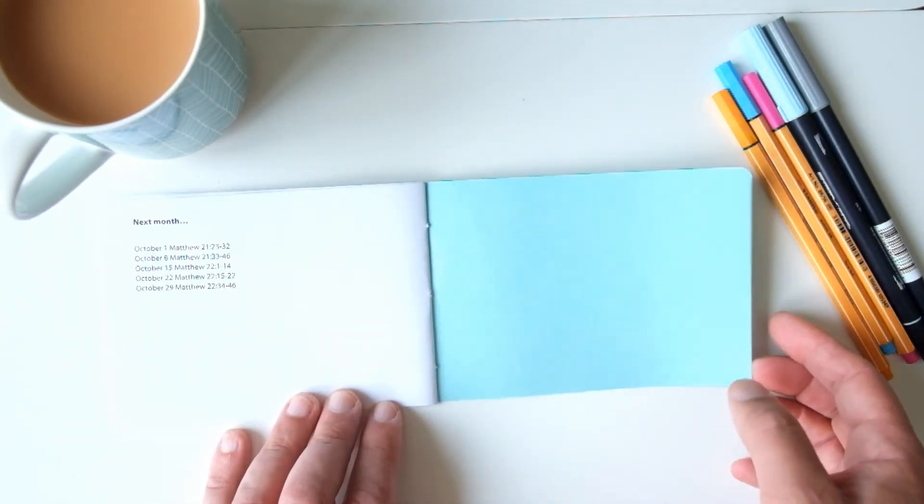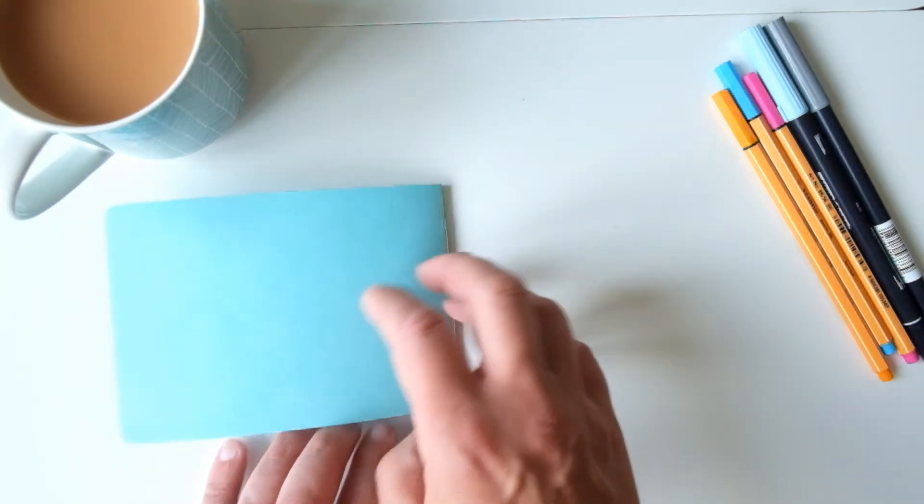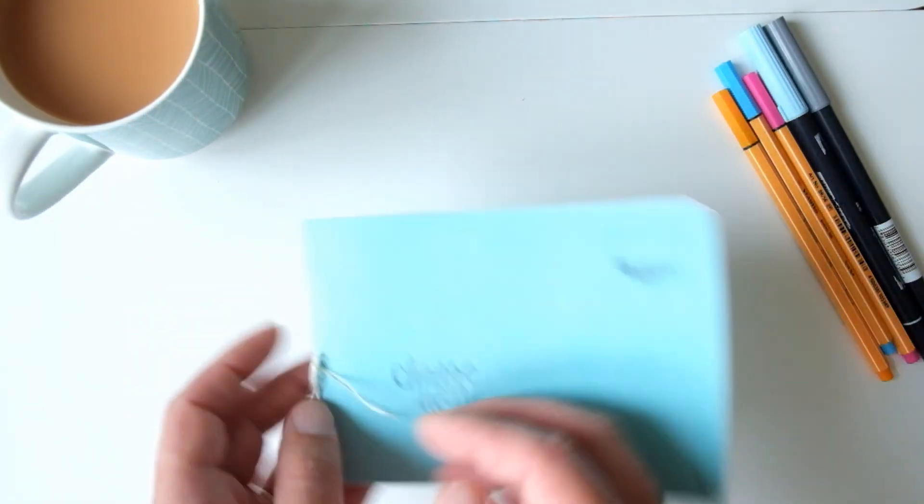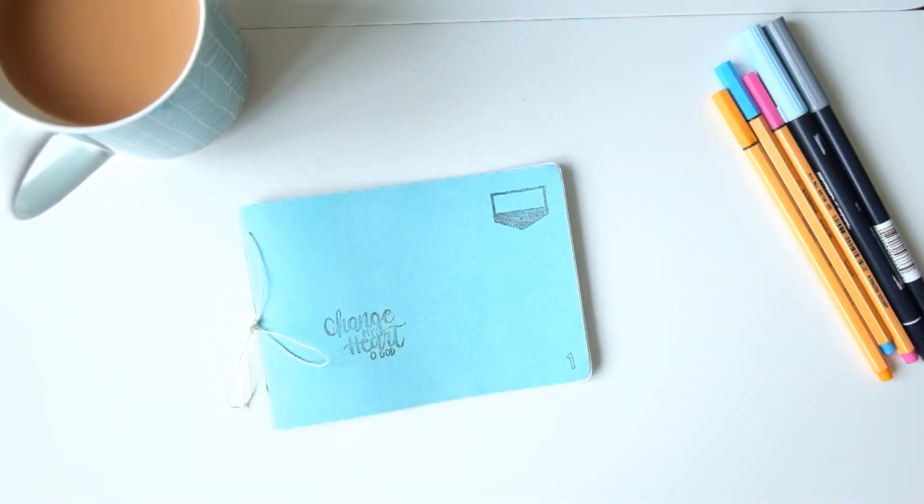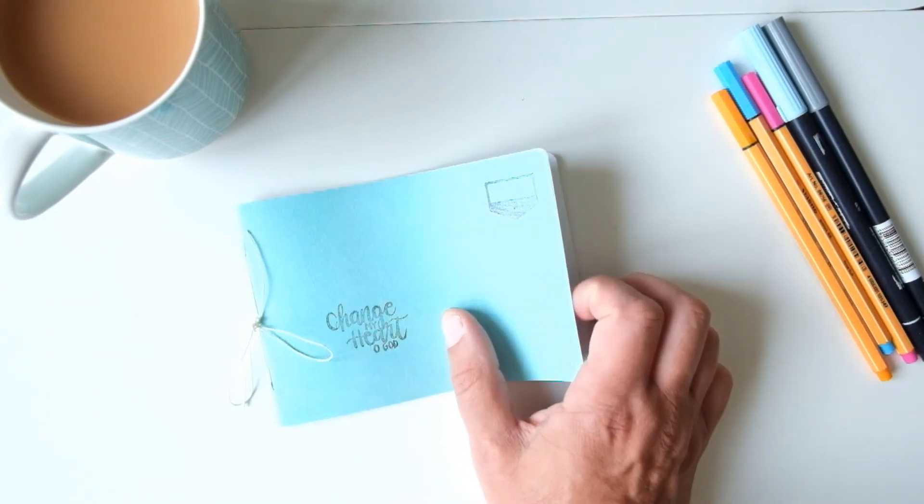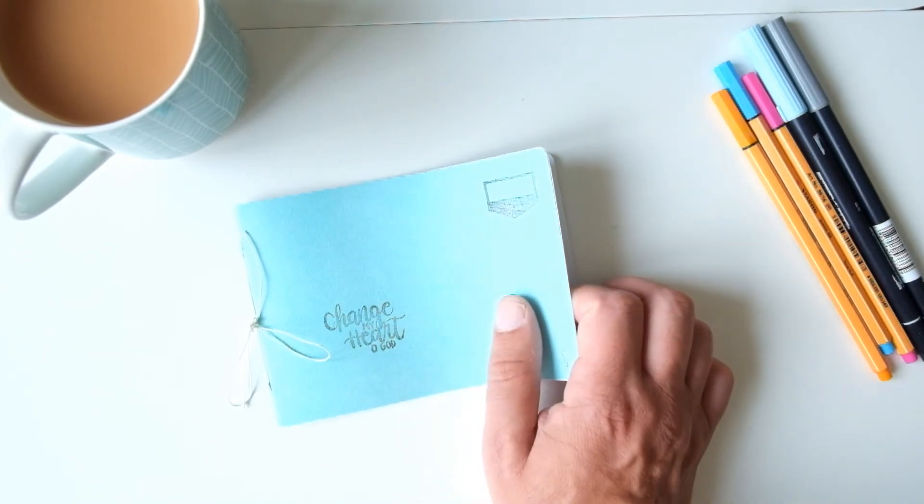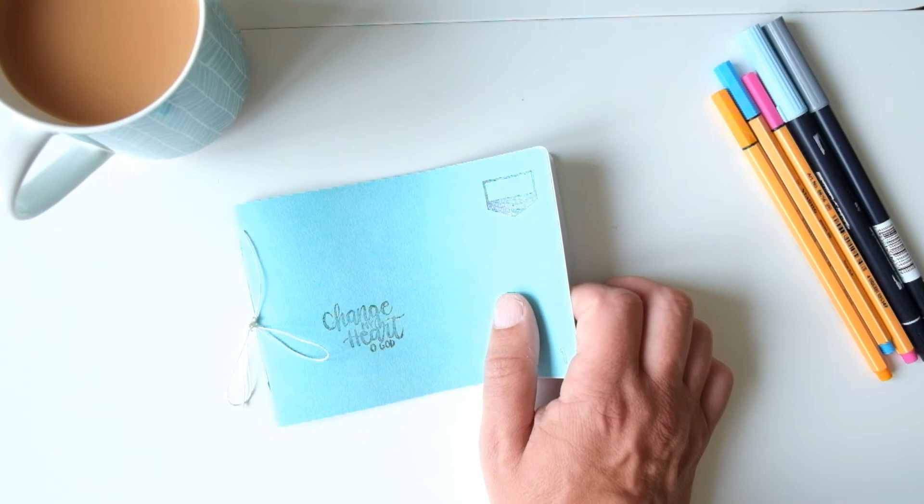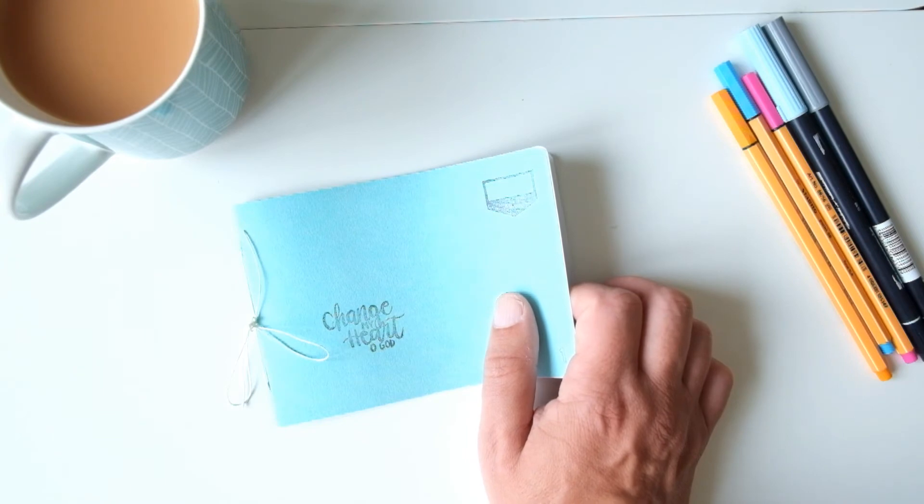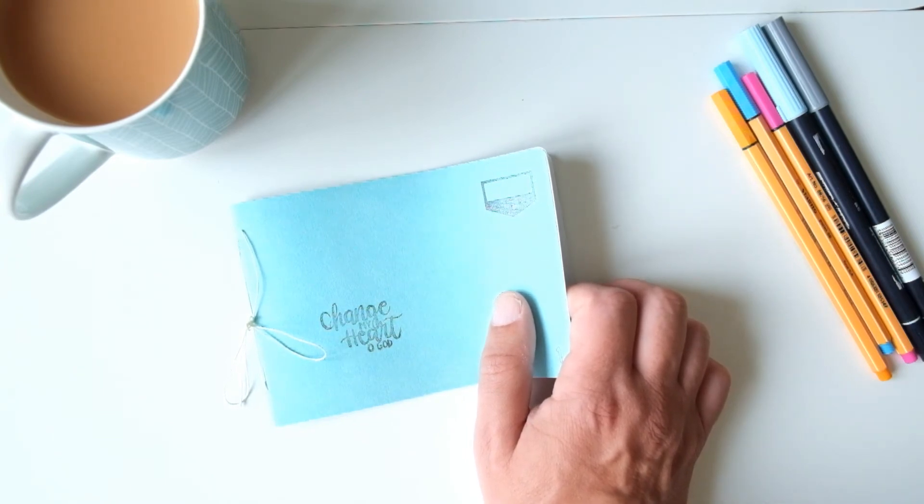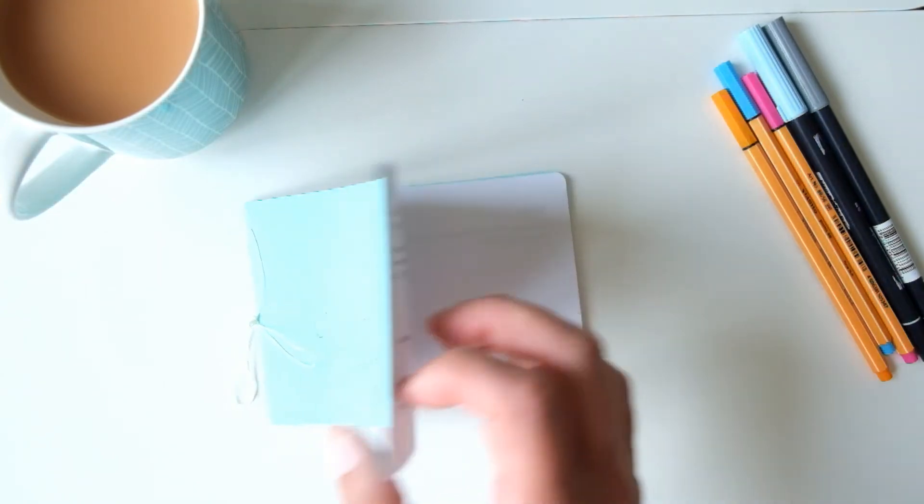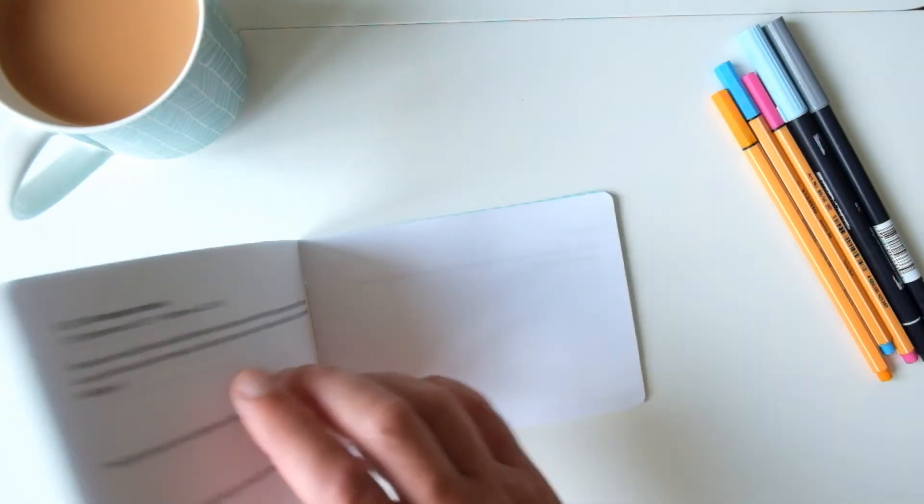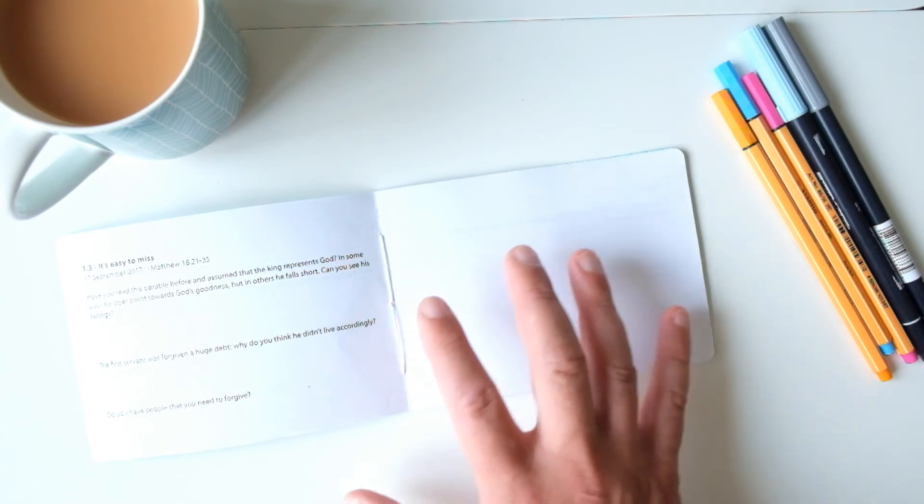So the idea with these journals is to just give you a space to write stuff down. It's often, well if you're anything like me, you forget things very quickly, and if you jot stuff down it's a way of making it more concrete, making it more valued.